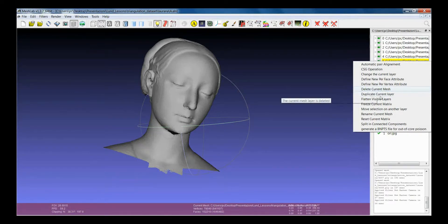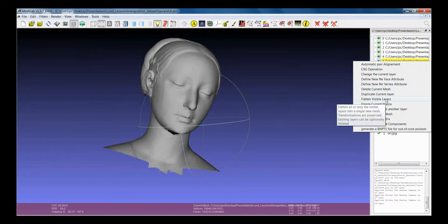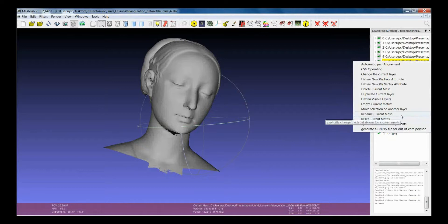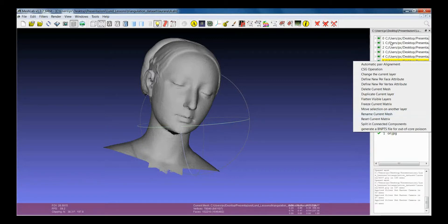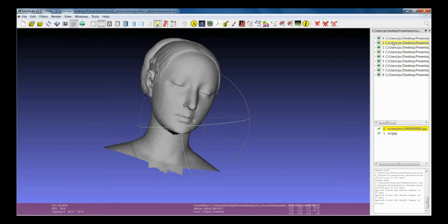One of the things that people don't know a lot is the possibility to change, to rename the current mesh. When you rename the current mesh, you are not changing the name of the file, but you are changing what is written here, which is a different entity with respect to the name of the file. This is a label.